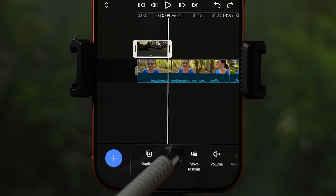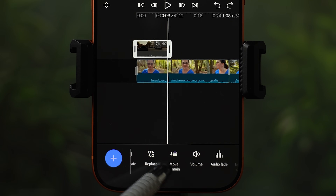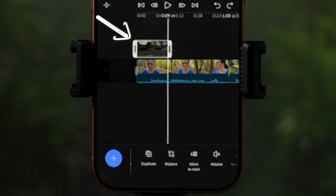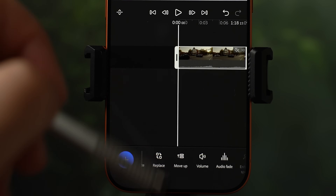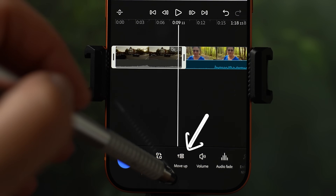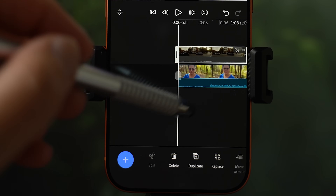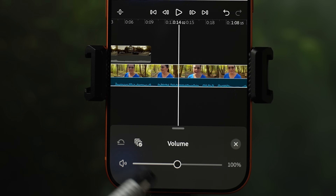Replace will replace the clip with something else from your library. Move to main is next — because the b-roll clip is selected at the top, it offers to move it back to the main track. When moved to the main track, the option changes to move up so you can move it back up. Volume I already explained earlier.